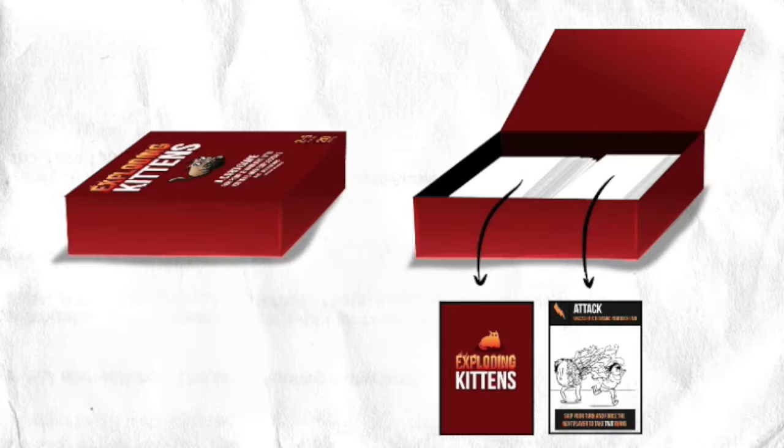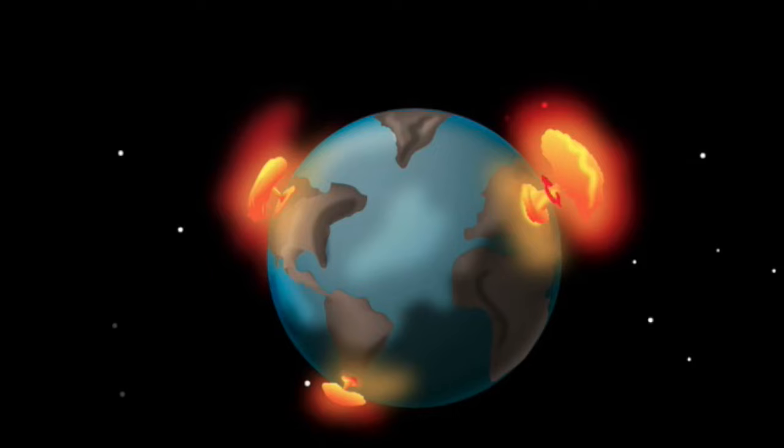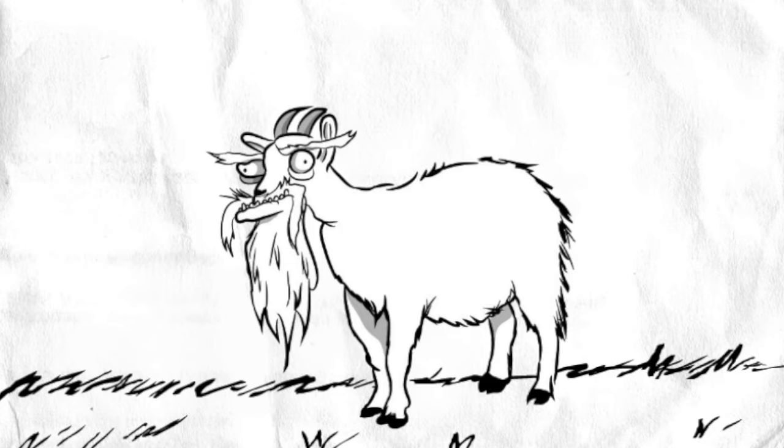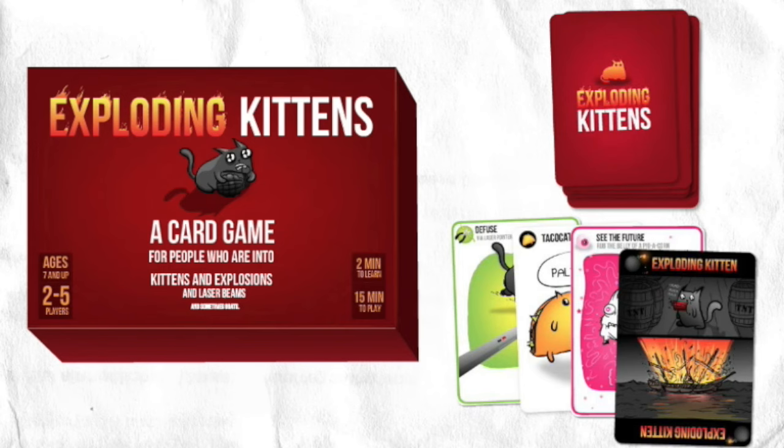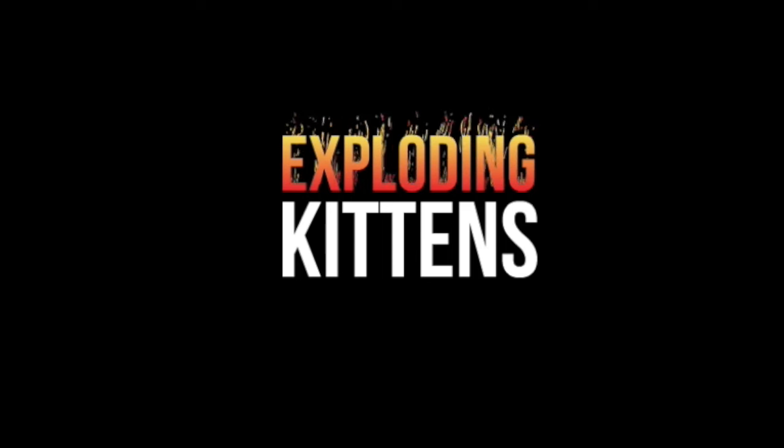So, if you're the type of person who's into games, kittens, laser beams, sasquatches, explosions, enchiladas, and sometimes goats, please try our game. Thank you very much.